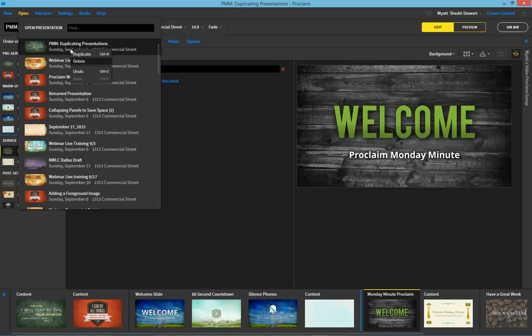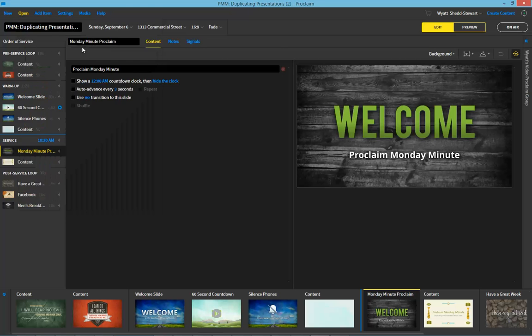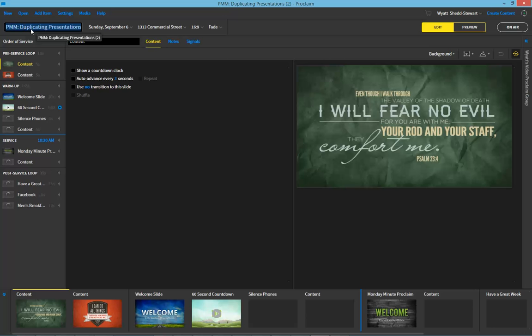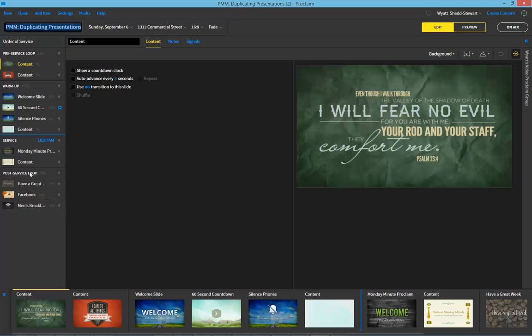Then right-click on the presentation and select duplicate. You'll be able to open up the duplicated presentation, change the name, change out the content that you're not planning to reuse, and save all the content that you do want to reuse so you don't have to spend that effort twice.